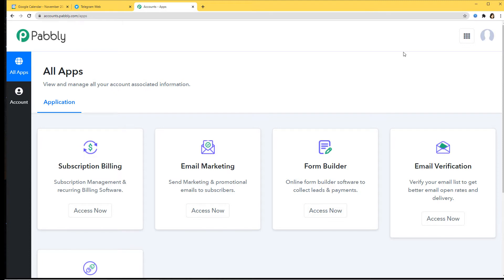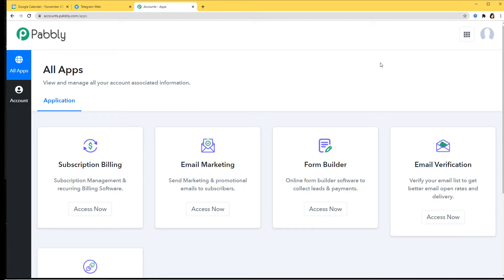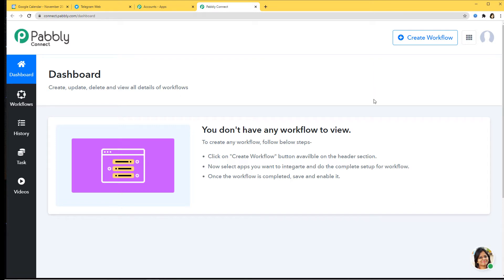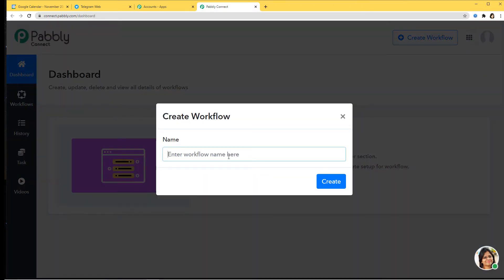I'd like to mention that you can try out this integration in Pably Connect absolutely free. If you want, you can create your account now and set up your own automation. The link is available in the description box below the video. I'm going to scroll down and click on Access Now. This is the dashboard of Pably Connect and now we are going to create a new workflow named Telegram to Google Calendar.